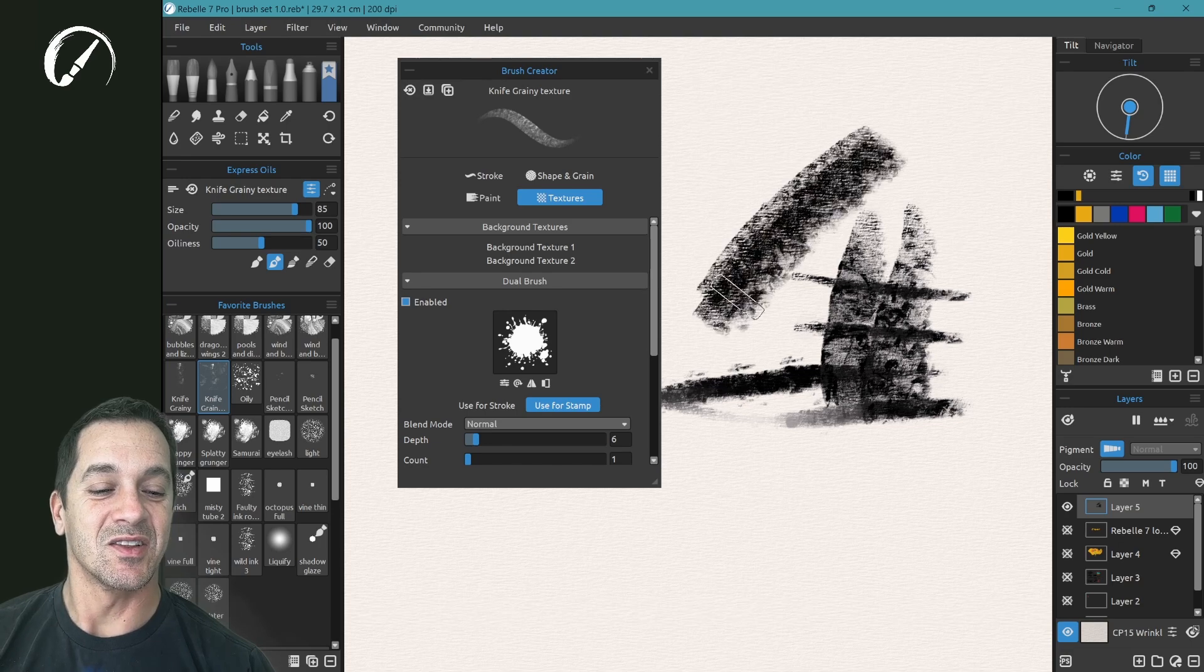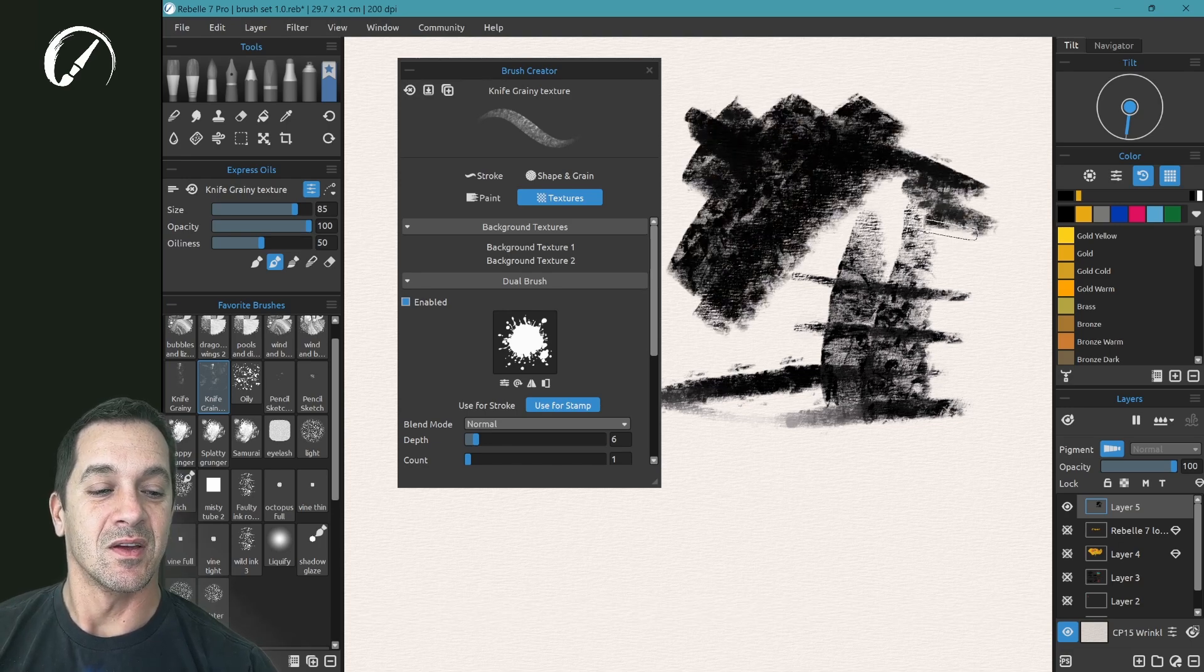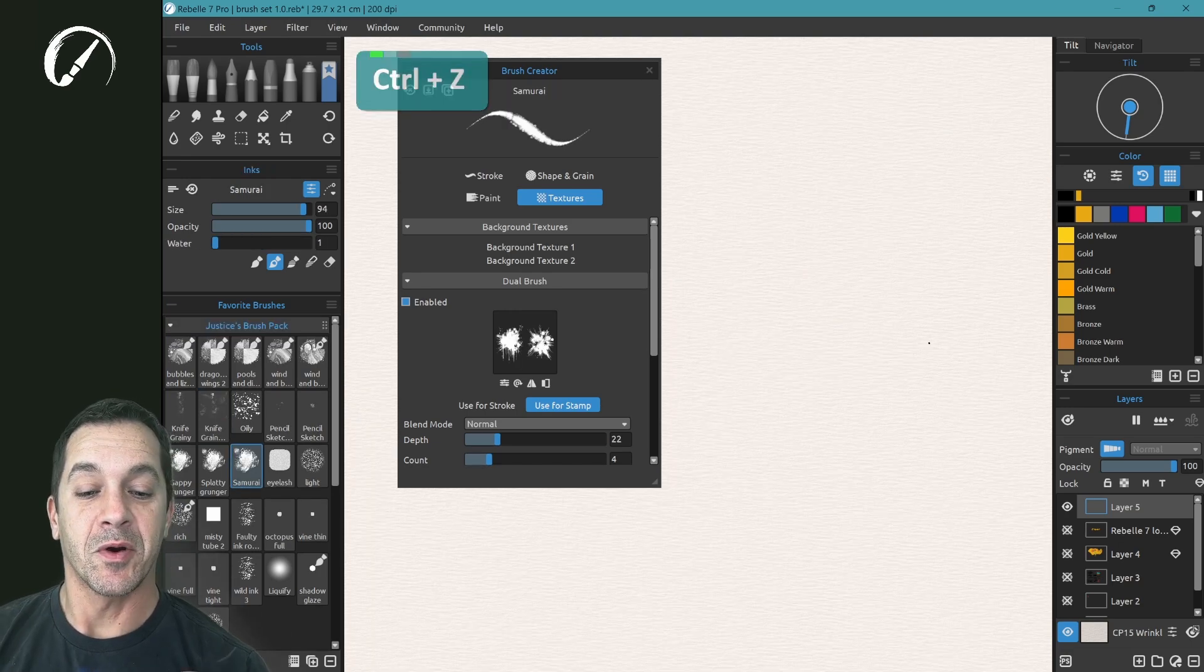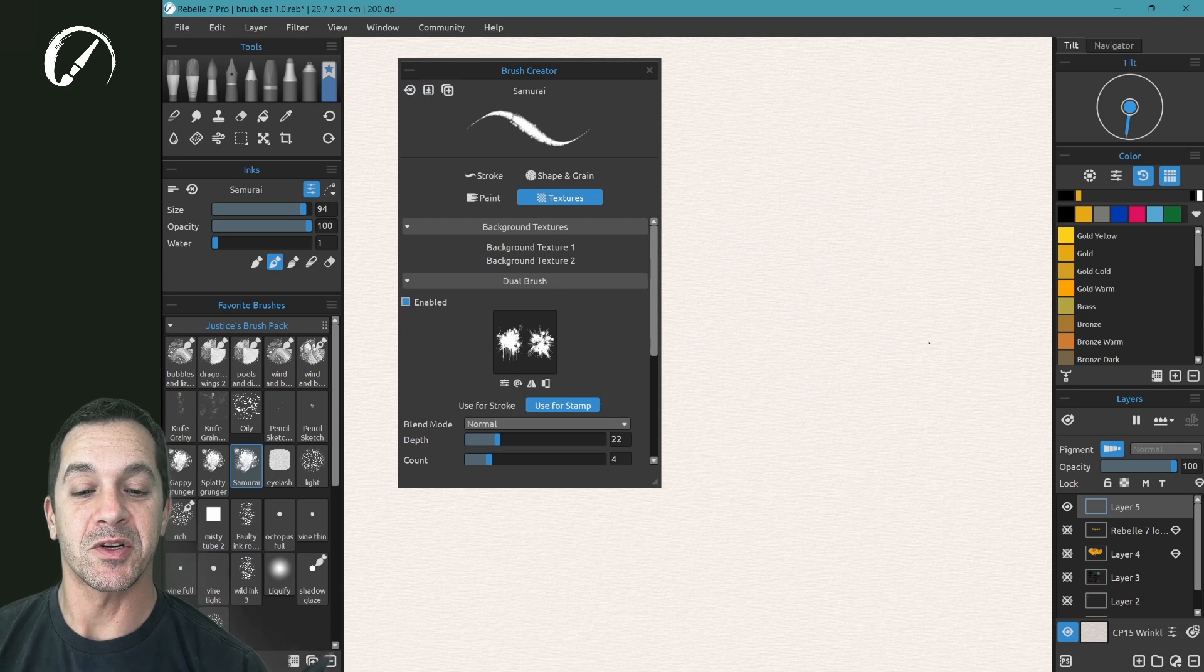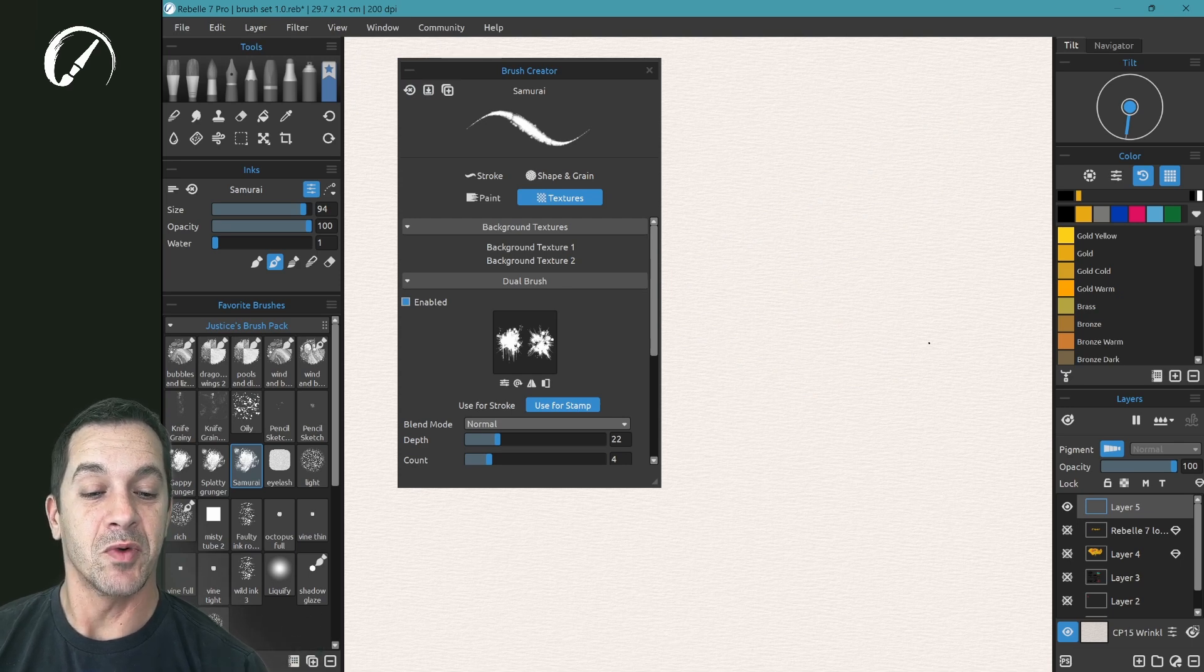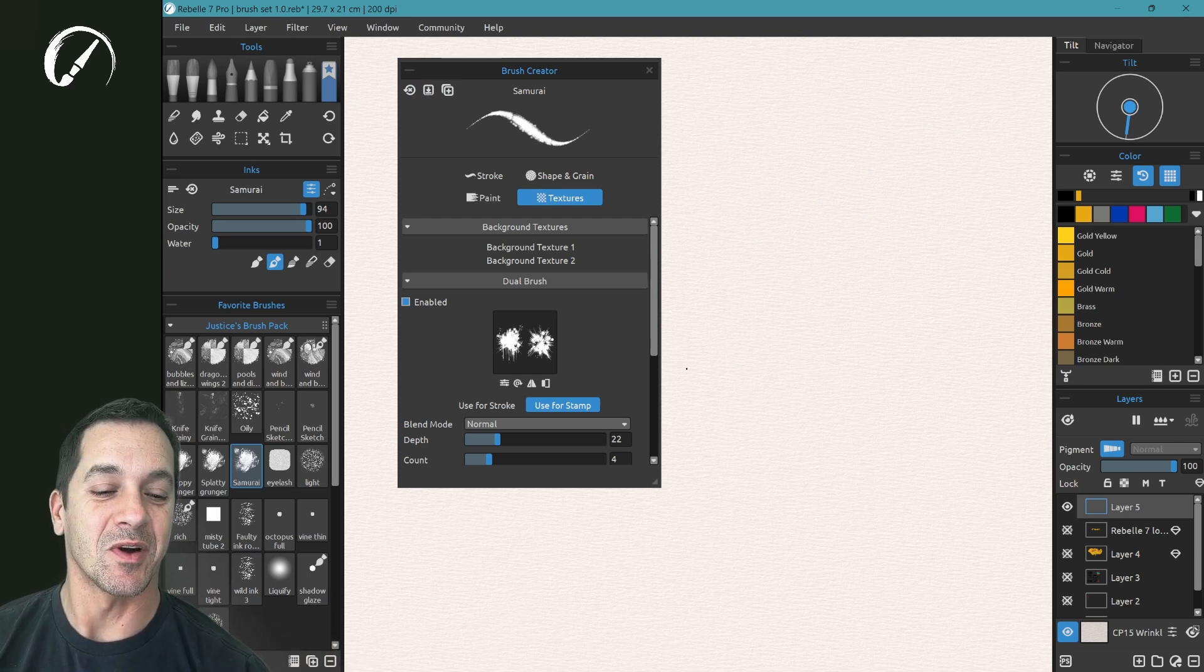So let's look at this. I have a personal brush that I made here in the Brush Creator using the Dual Brush function. I call this one Samurai.